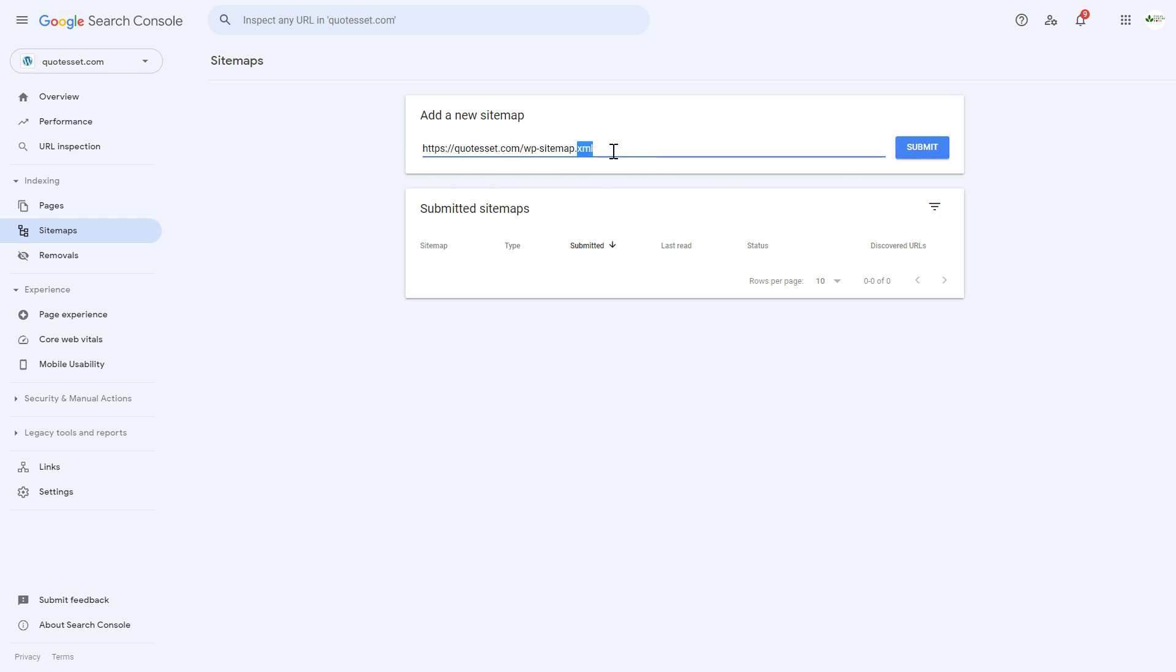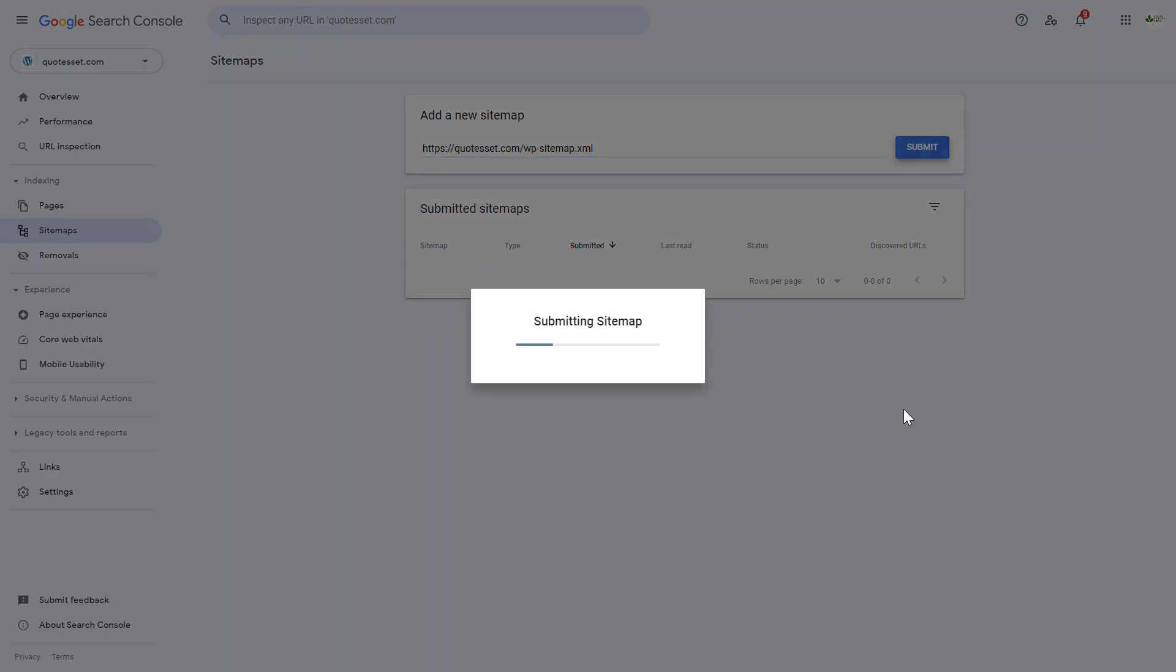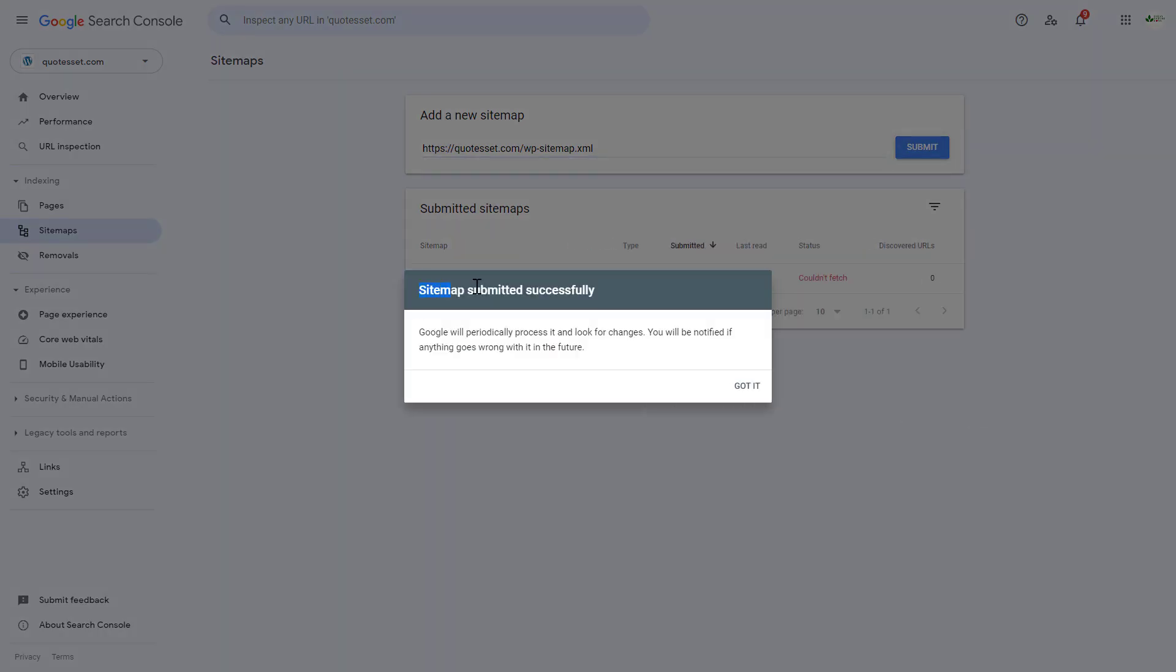Make sure that the sitemap is an XML sitemap, because you can only submit XML sitemaps here. Click on submit, and now as you can see, the sitemap has been successfully submitted to this Google Search Console account.